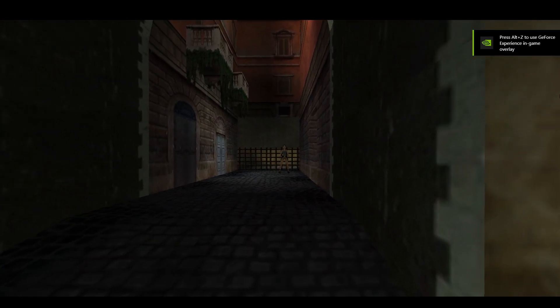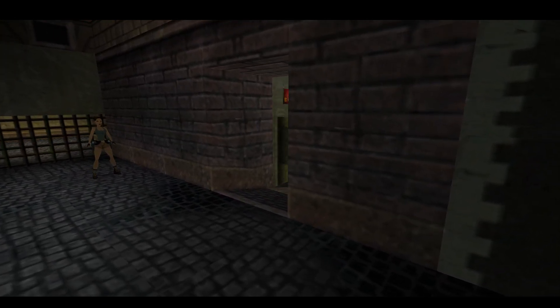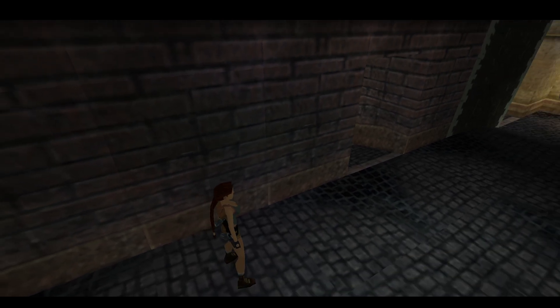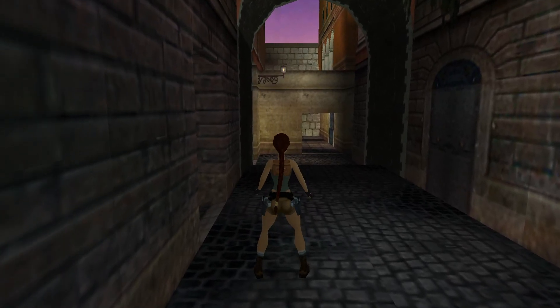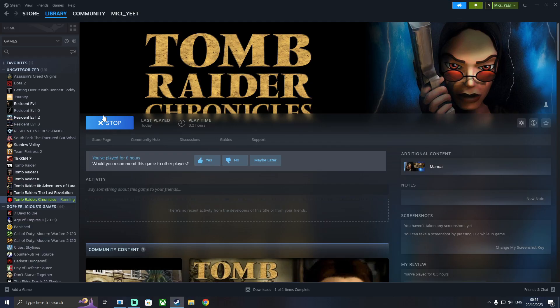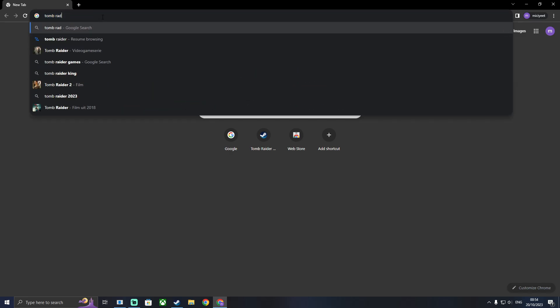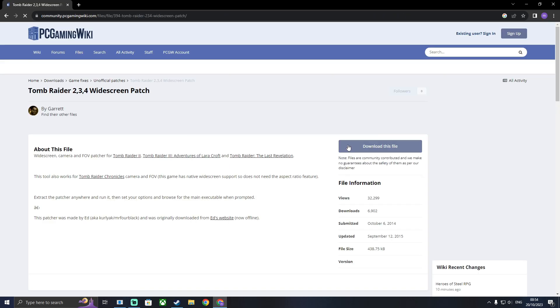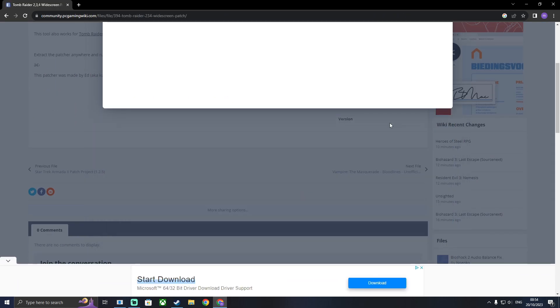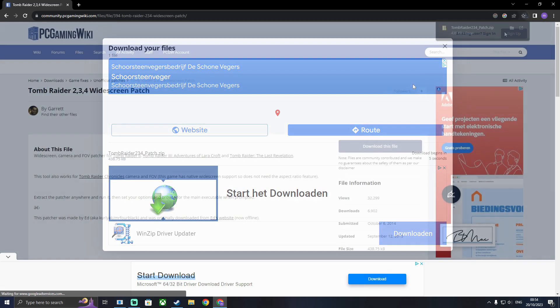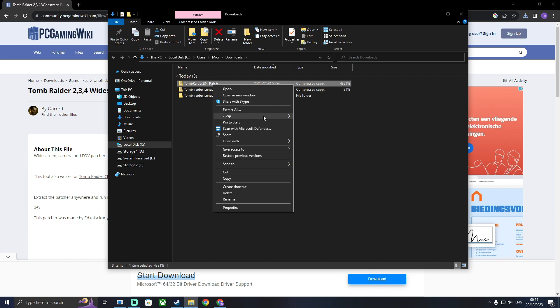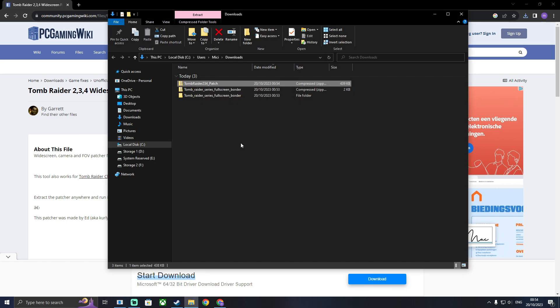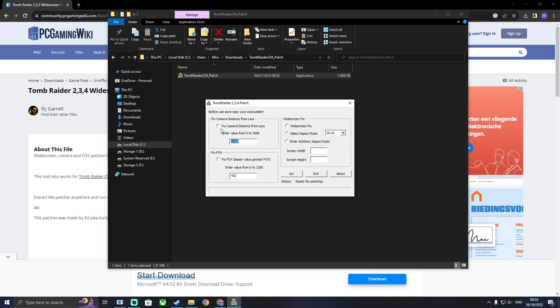There's one more issue that we have to fix. Because right now, what's going to happen is that the camera is a little bit too close. So, to fix that, you're going to want to download the Tomb Raider widescreen patch, also from the PC gaming wiki. Go ahead and unzip that too. Open the patch and tick Fix Camera Distance, Fix FOV, that's Field of View.